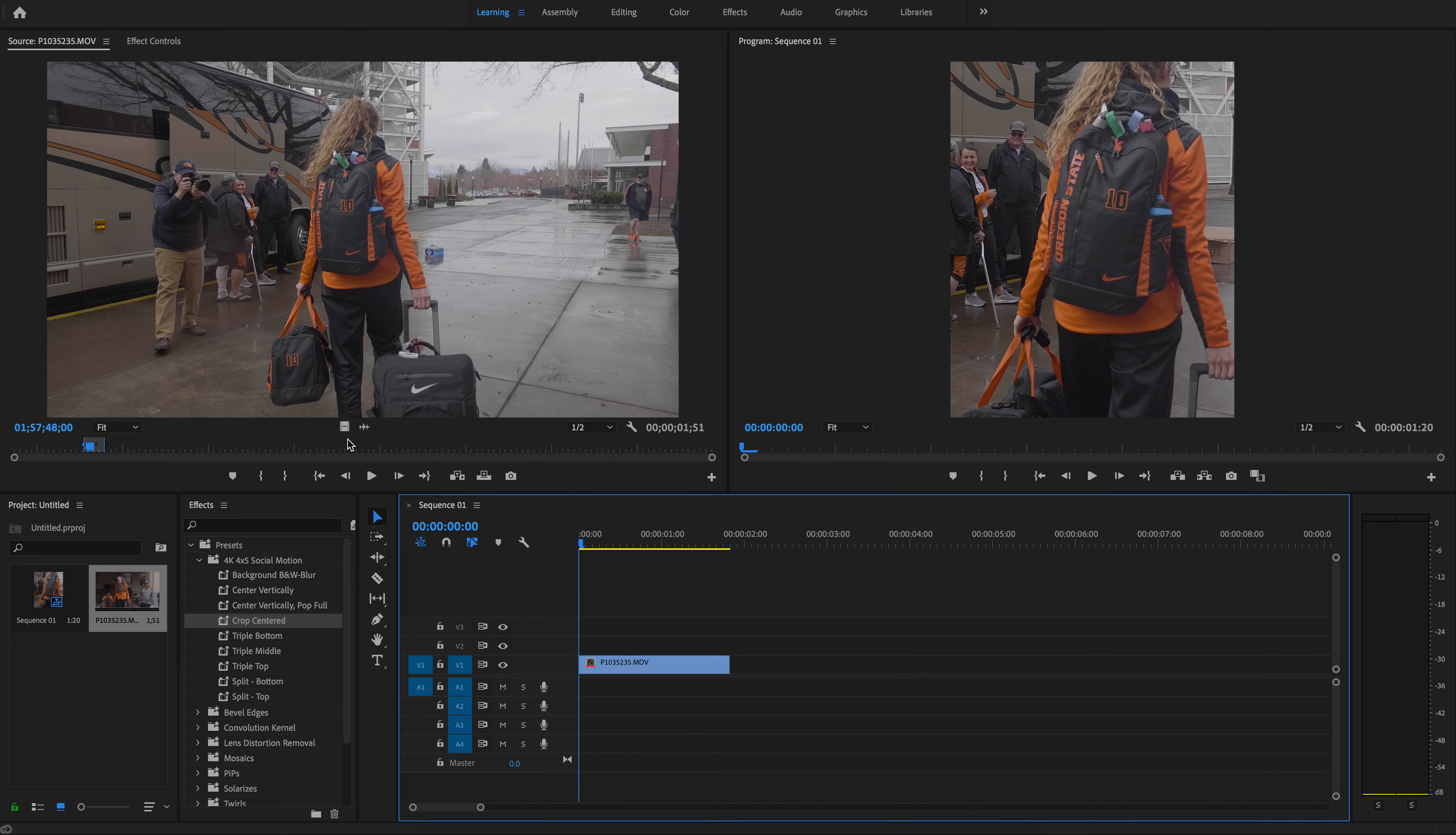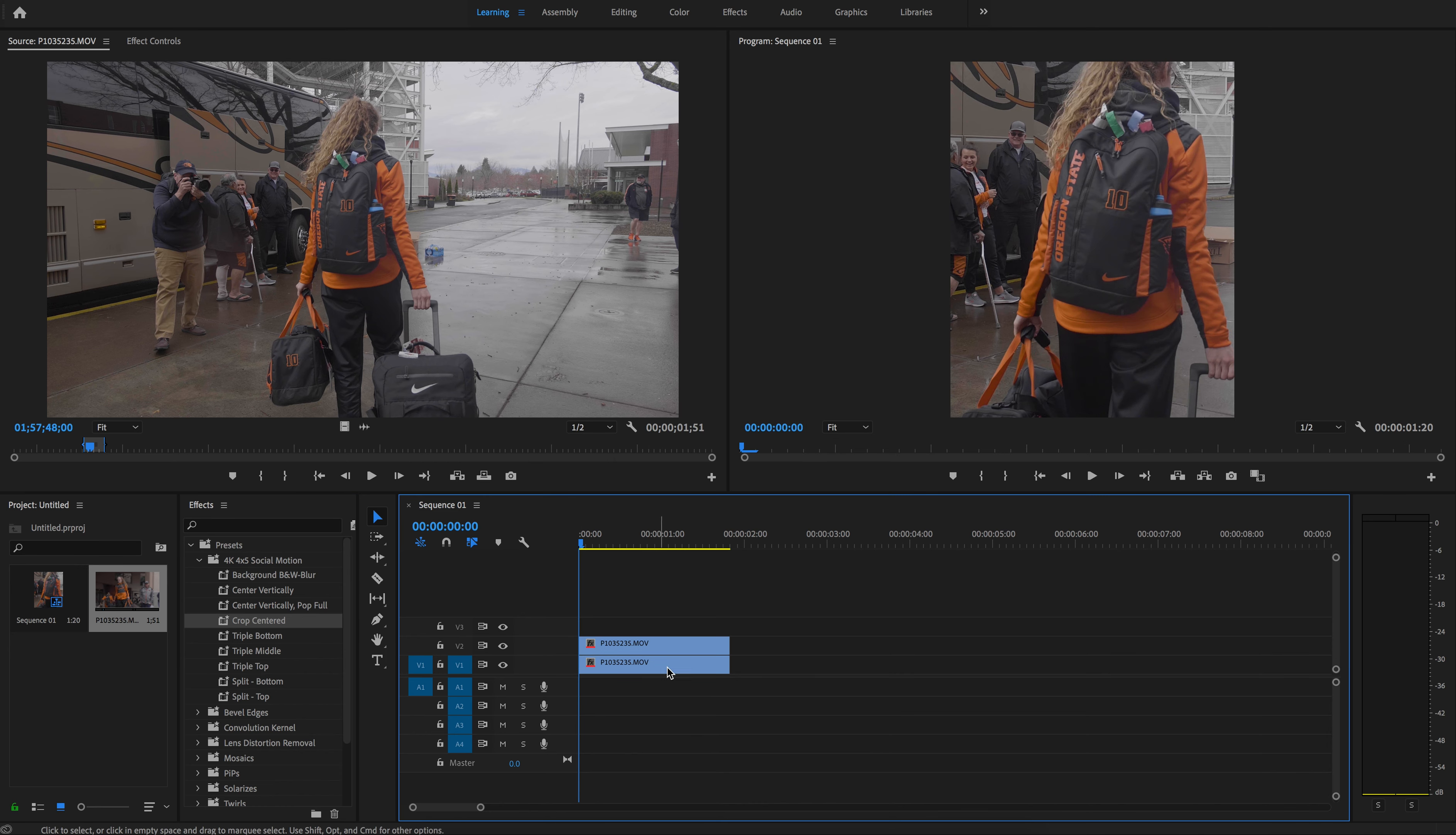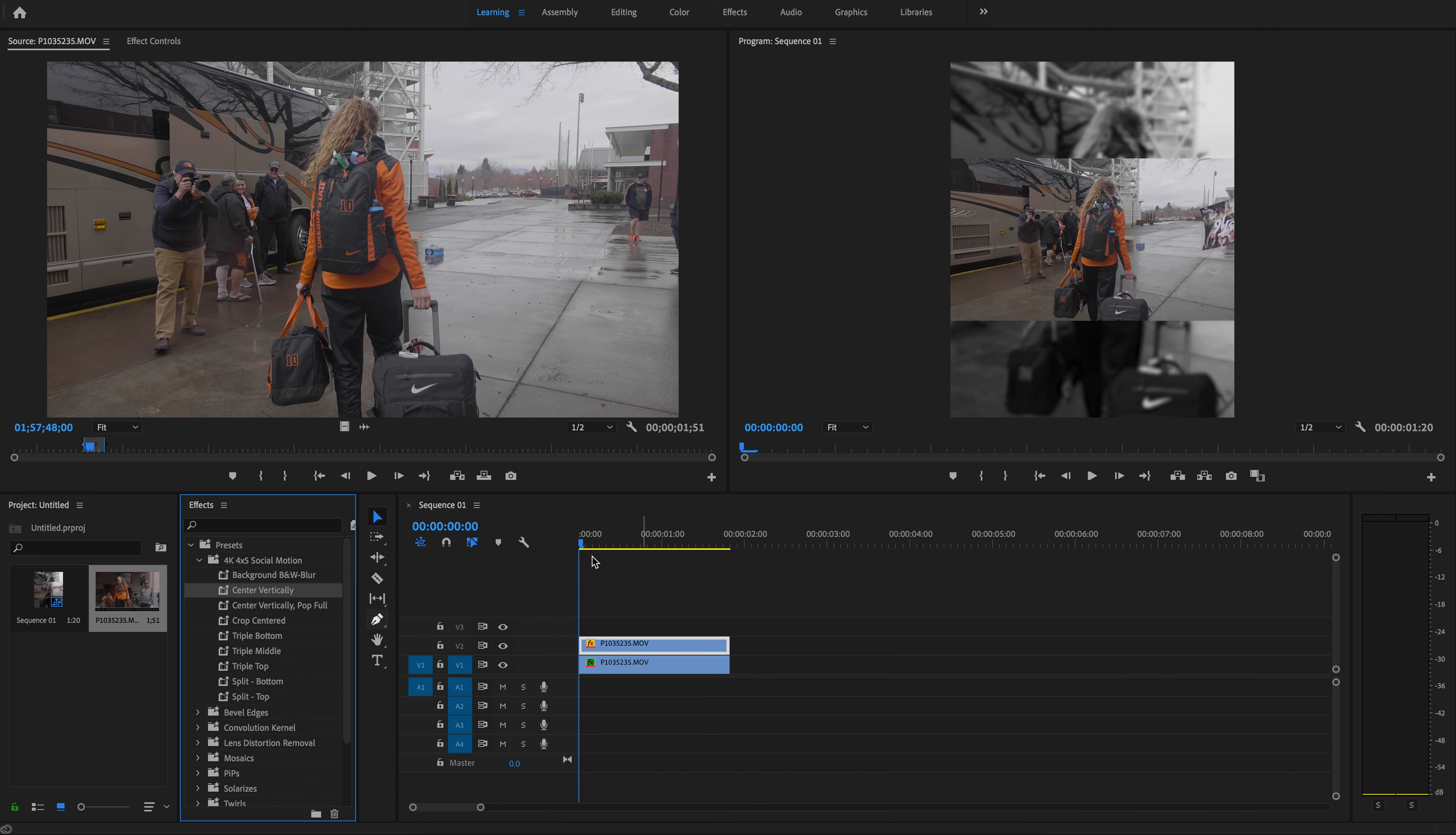This should save you 30 seconds, a minute at a time, but over and over again, times 15 clips in a video, it should do quite a bit.